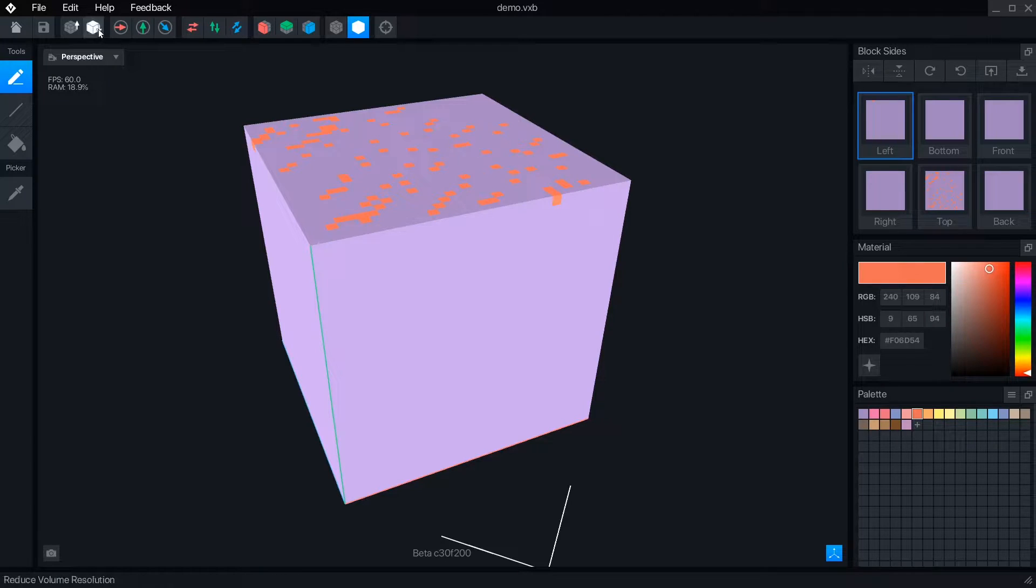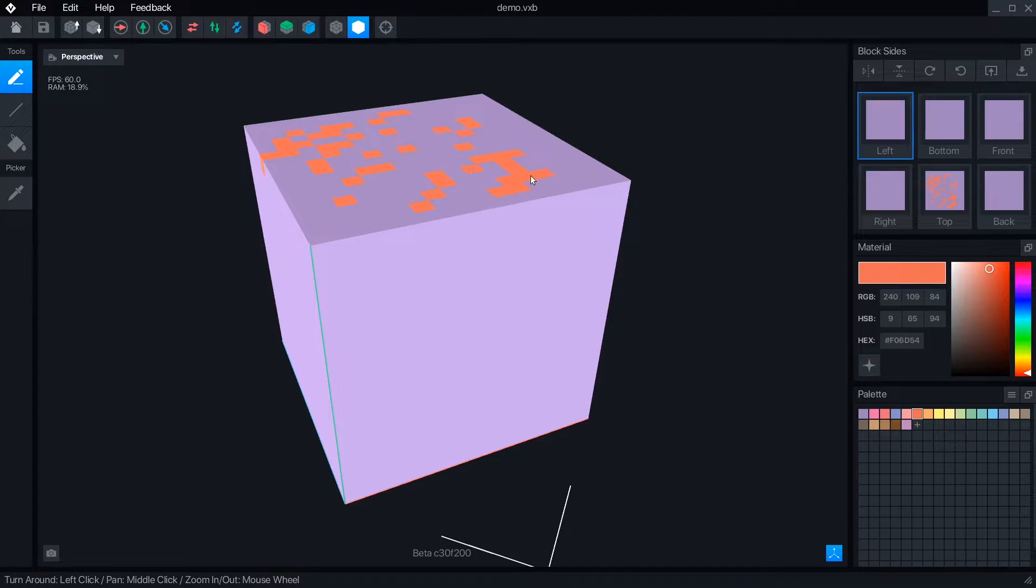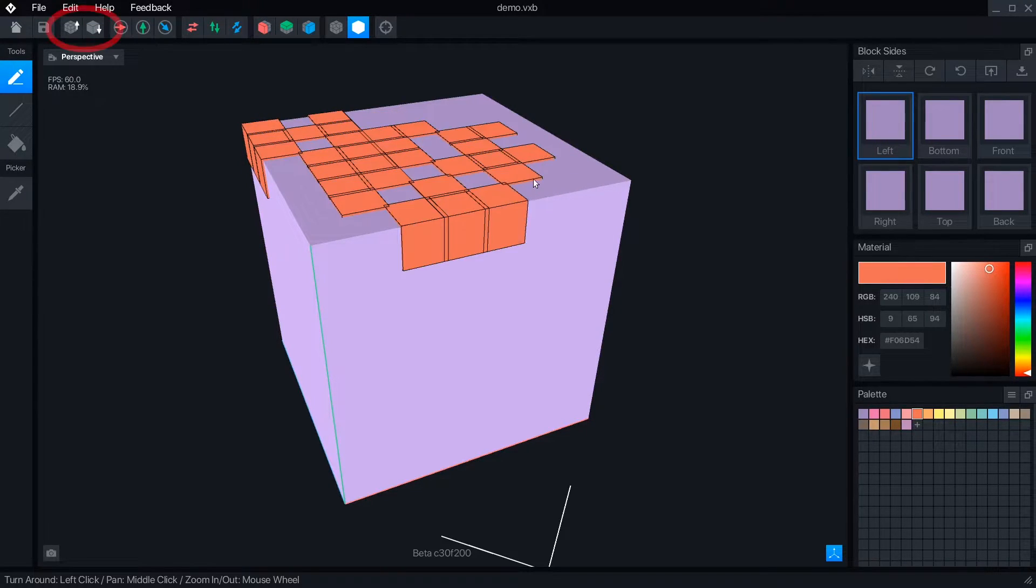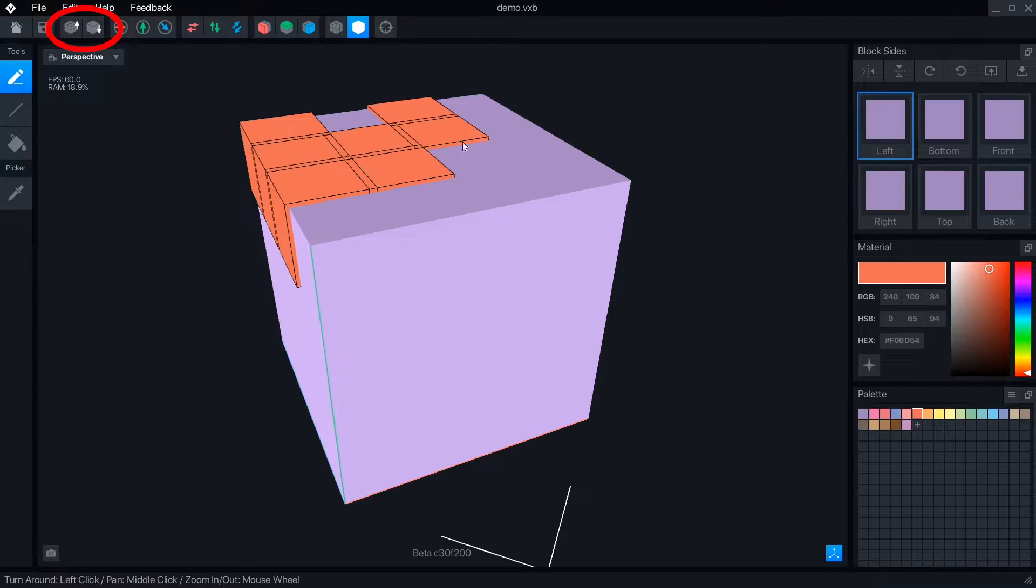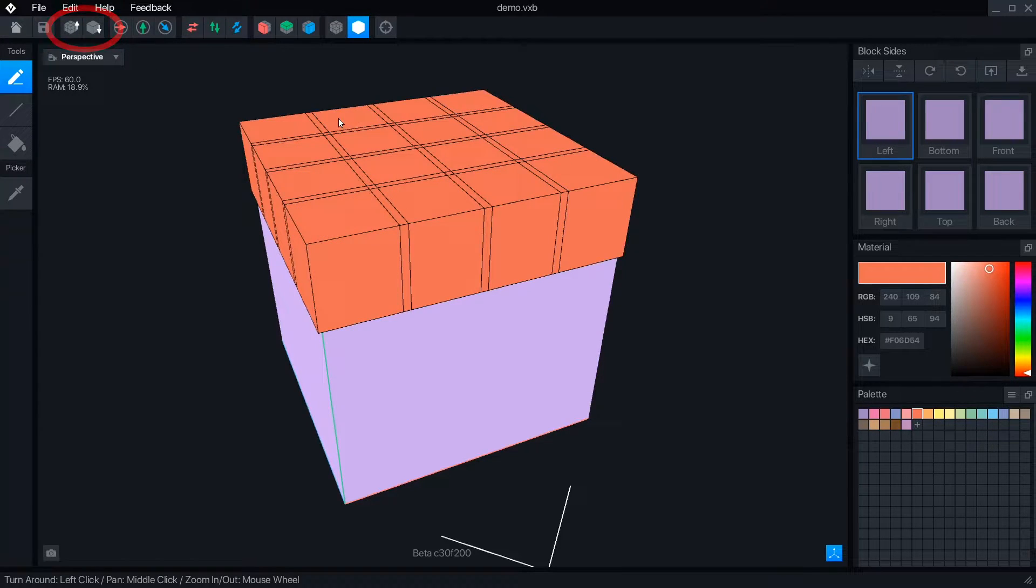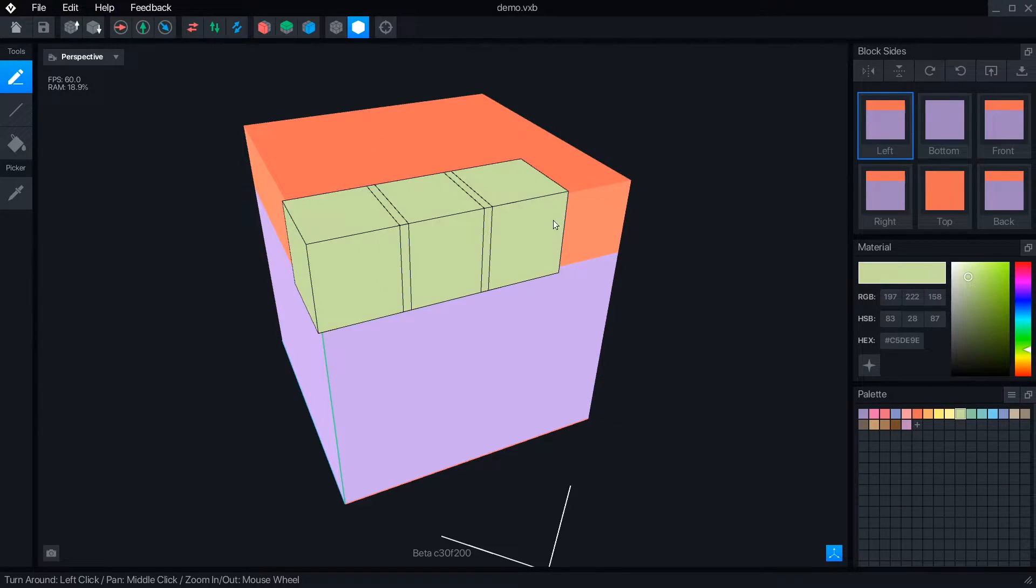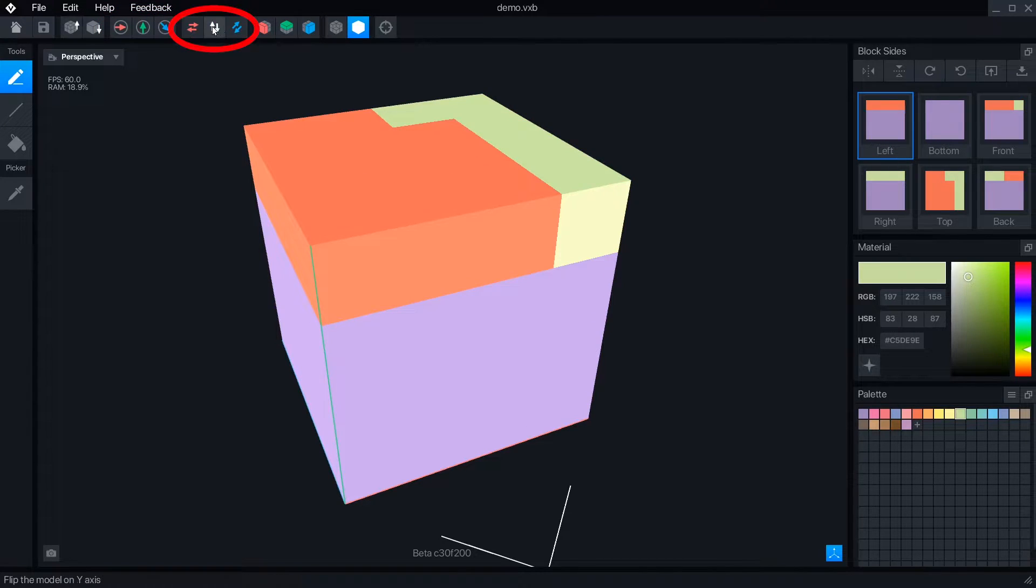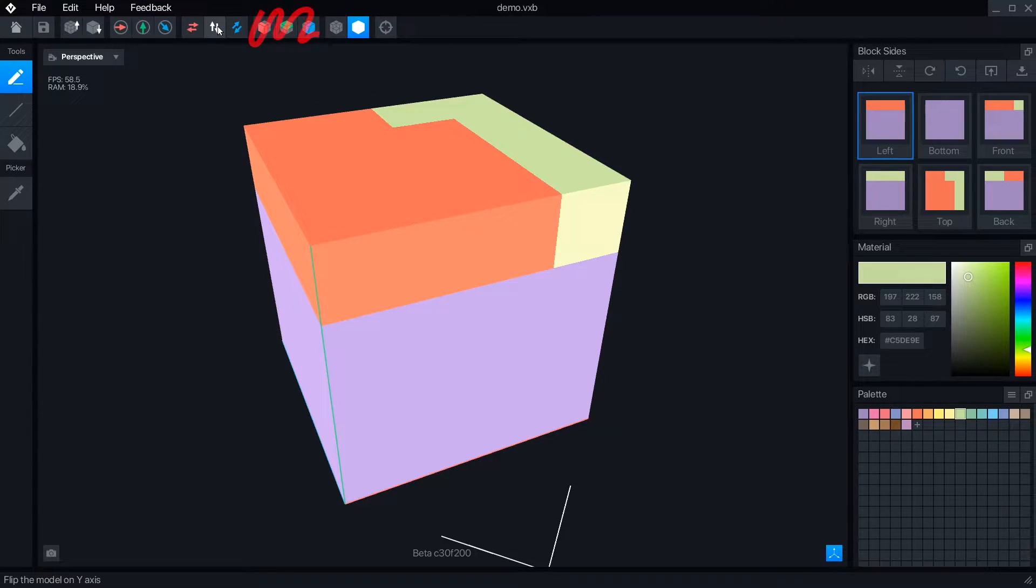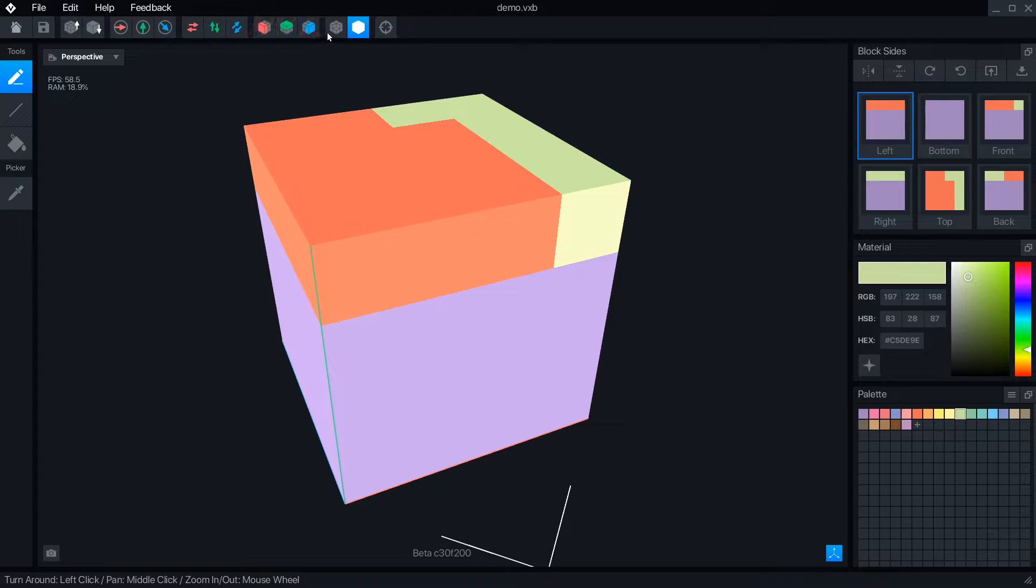The max block resolution is the default 32 cubed voxels, but you can use the reduce volume button to create more simple designs like Minecraft's 16x16 textures. You can also rotate or flip your color designs. The mirror drawing feature does not work at this time.